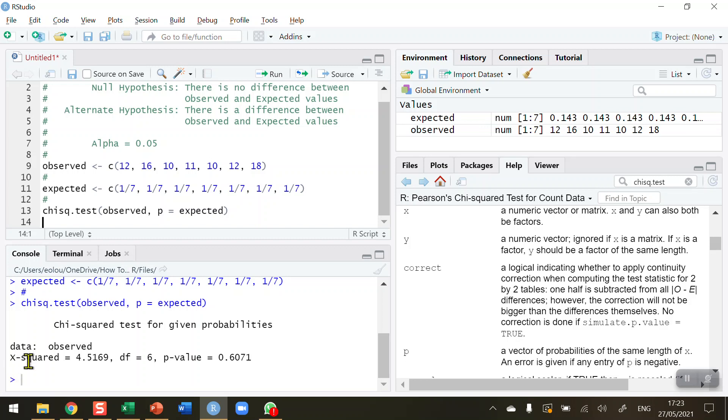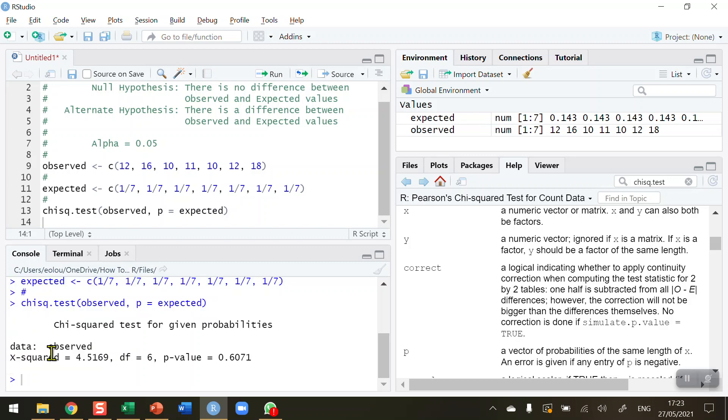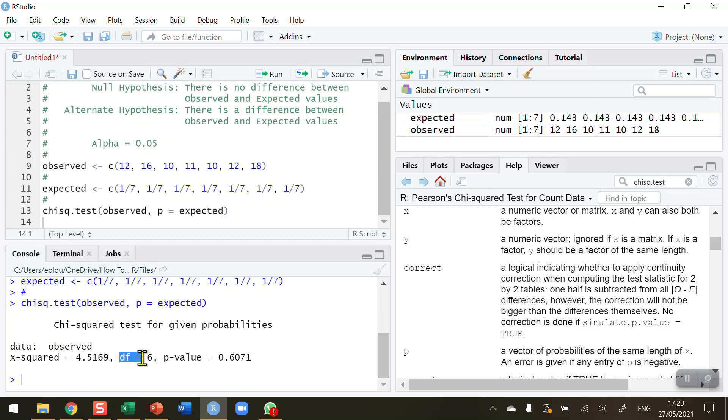Let's run that and see what we get in our output. What we get is just one line of results. We've got our chi-squared statistic—we can't use the Greek symbol for chi-squared, so we're just using a capital X—but that's a chi-squared value of 4.5169. We have six degrees of freedom, and then very importantly we have our p-value which tells us whether our difference is significant or not.